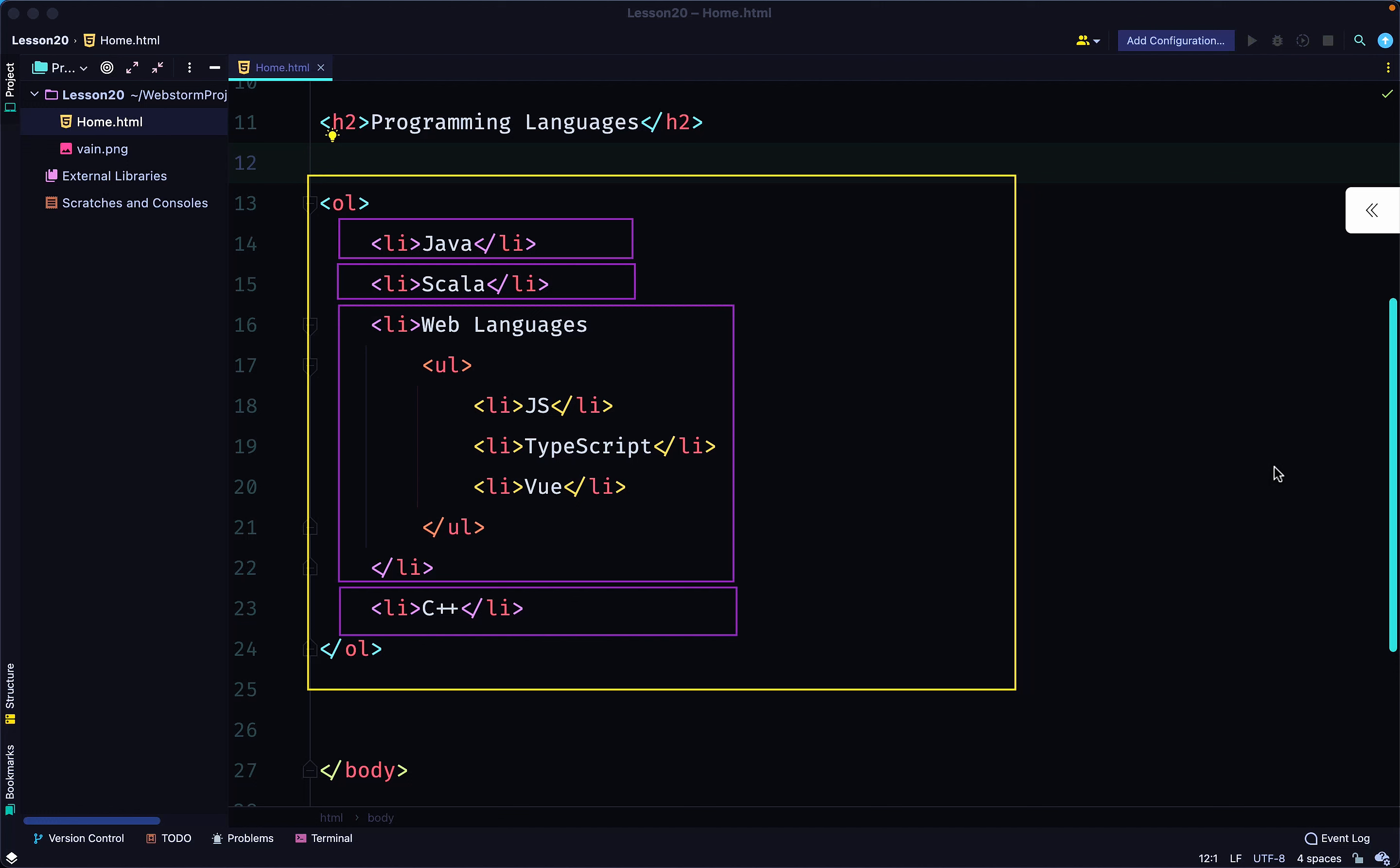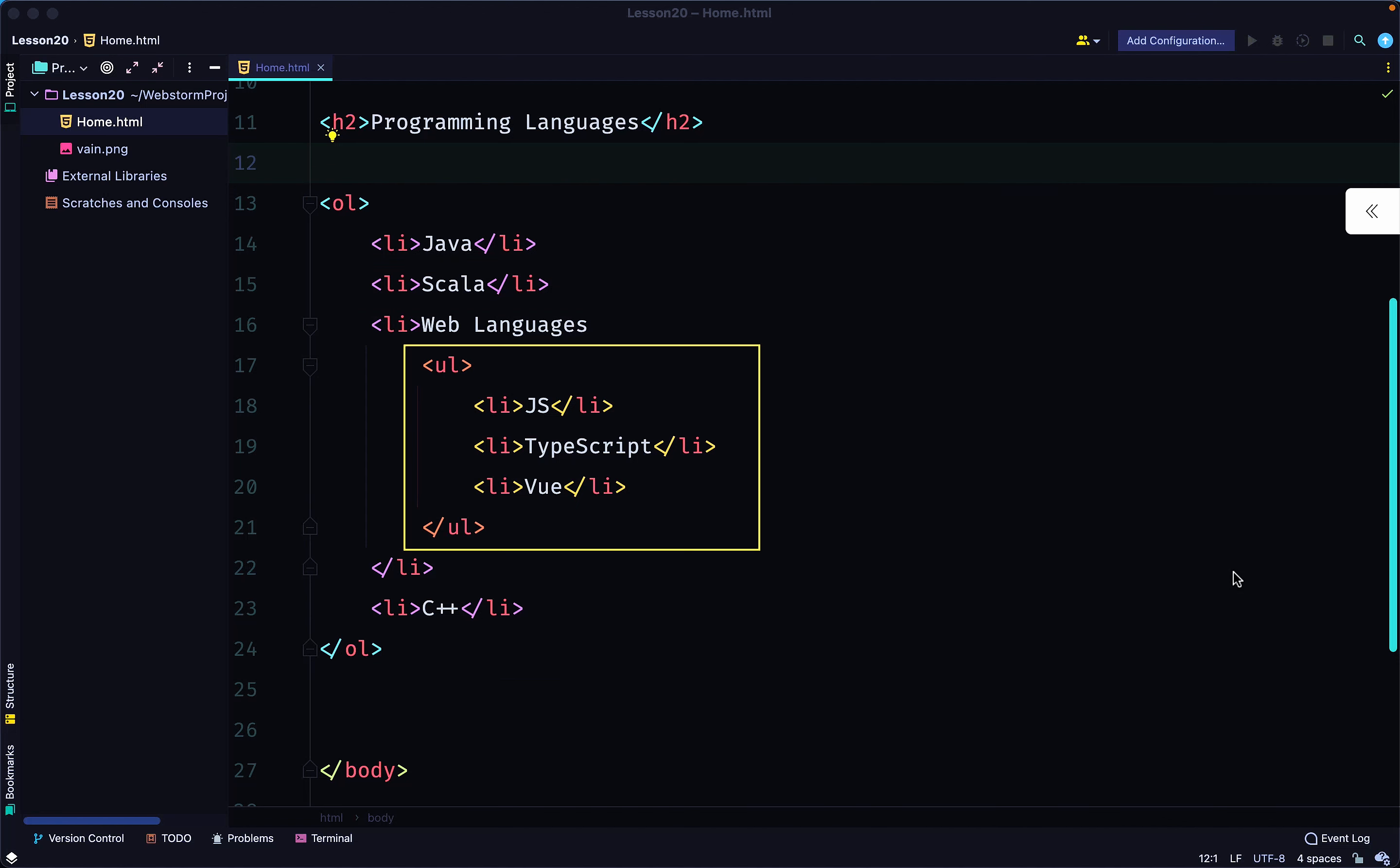...has a nested list within its opening and closing tag. The nested list is unordered, so that is a complete list on its own. The only difference is it is nested inside the list item. You could even go further and nest another list inside, but this is simply what is happening.